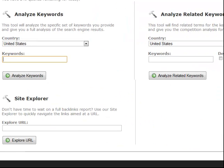Now let's go on to the analyze tool. The purpose of this is to quickly and easily find out whether a phrase is worth targeting or not - whether it will be easy or hard to get ranked in the search engines. We have a complex algorithm in the back end that determines that. I'll also quickly point out the site explorer, which is basically a light version of the backlinks reports we're going to demo in a minute. I'll skip that for this demonstration.